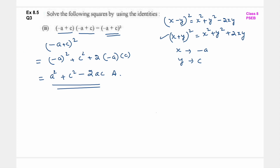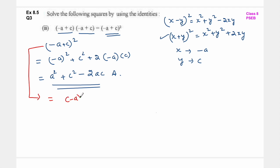अब मैं आपको इसी चीज़ को एक अलग way से भी करके दिखाऊंगी ताकि आपको और ज़्यादा clarification आ जाए. So minus a plus c को मैं ऐसे भी लिख सकती हूँ: c minus a whole square - c को मैंने आगे लिख लिया, minus a को पीछे - change मैंने कुछ नहीं किया, यह बिल्कुल वही चीज़ है. So c minus a whole square.